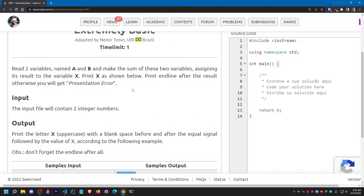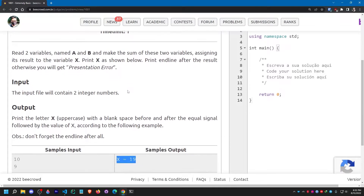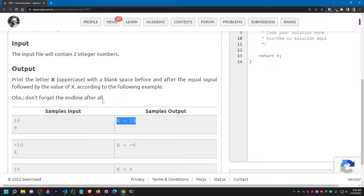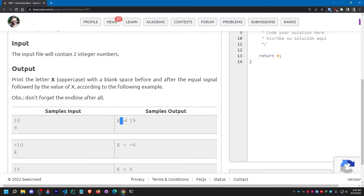Let me read it fully. We have to print a newline after the result, otherwise we will get a presentation error. About the input: the input file will contain two integer numbers. About the output: we have to print the letter X in uppercase — capital letter, not lowercase — with a blank space before and after. After printing X, we give a blank space, then the equal sign, then another blank space, followed by the value of X.